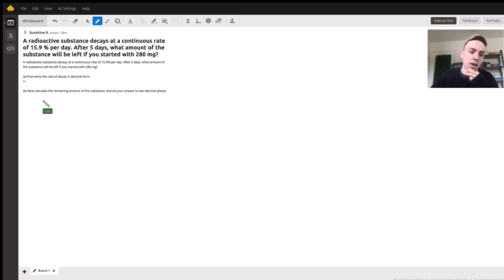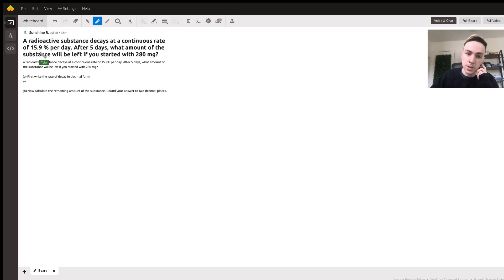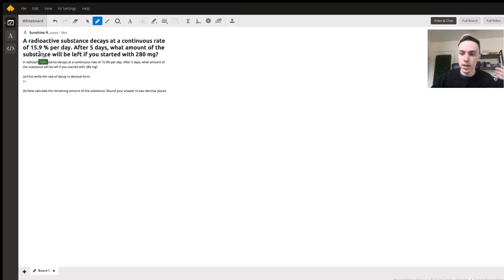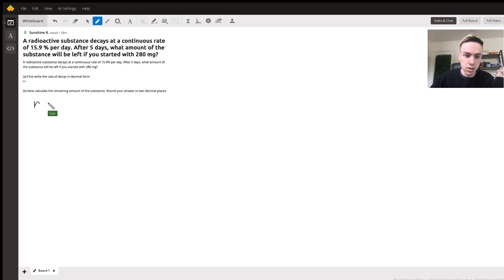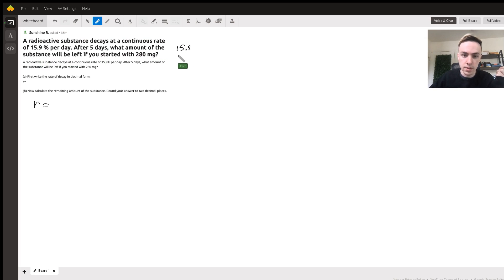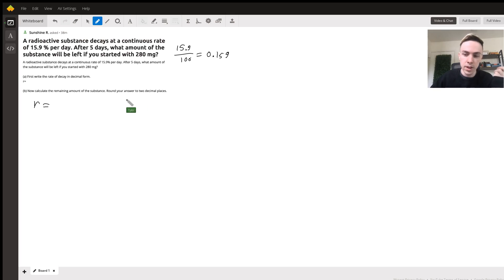We want to figure out the rate of decay. What we do for that is we have 15.9, so we simply divide it by 100 and this gives us our rate of decay in decimal notation. So 15.9 divided by 100 is equal to 0.159.